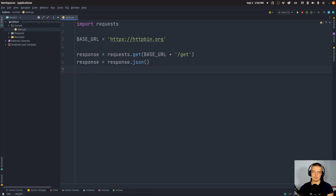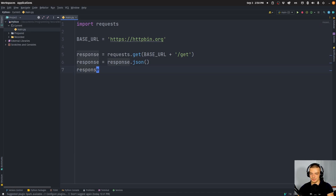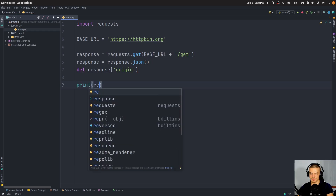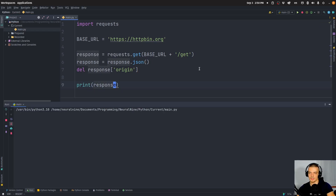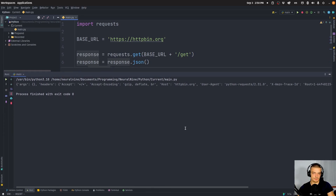One of the fields you get in the response is the origin field, which displays the IP address of the request. I'm going to exclude this field just to not show my IP address here. So I'll say del response['origin'], and then print the response object.